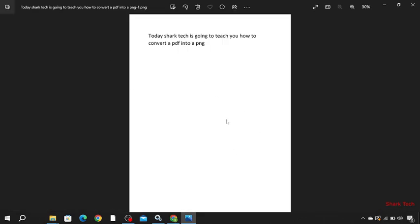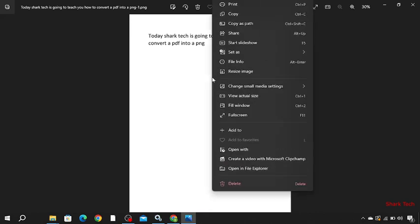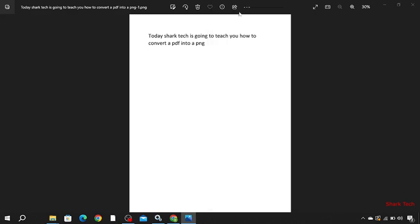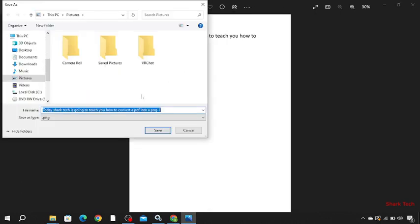So here you can see our PDF file has been converted into a PNG. And now if you want to save it, just press the left click, save, save as a PNG.